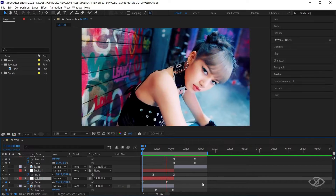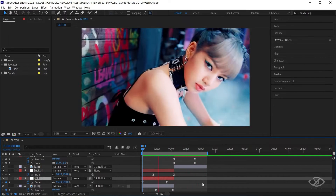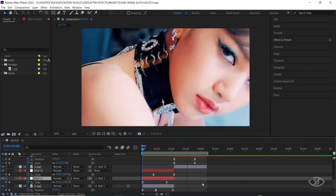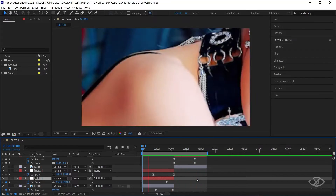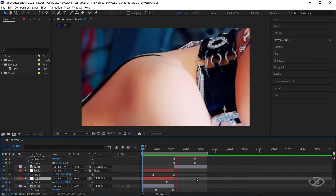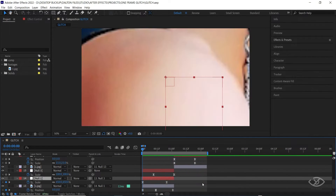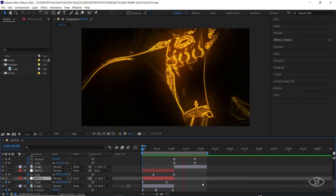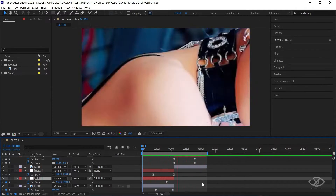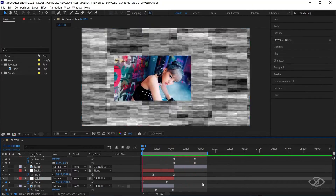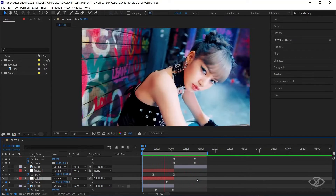Hey guys, this is Enrique, and welcome to this editing series tutorial. In Part 1 of this video, you will learn how to make this zoom and shake effect. In Part 2, you will be able to learn One Frame Glitch. If you want to combine these effects into one, please watch until Part 2 of this editing series.